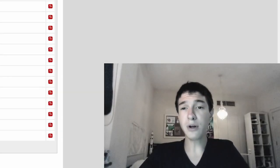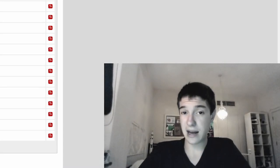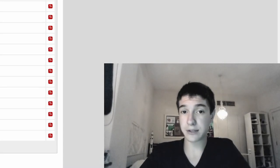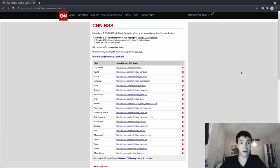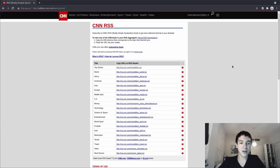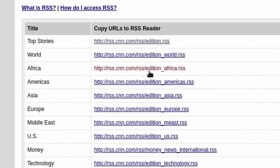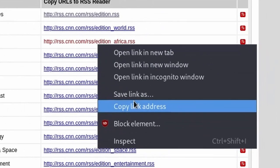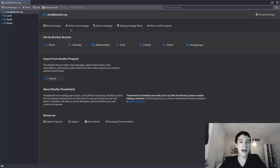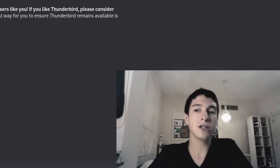Alright, so before you actually set anything up with RSS feed, you need a feed to subscribe to. Let's say I want to subscribe to CNN Africa. Just right click on this, copy the link address, and go to Thunderbird.